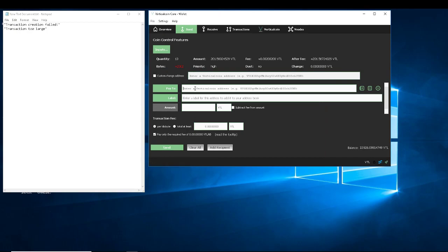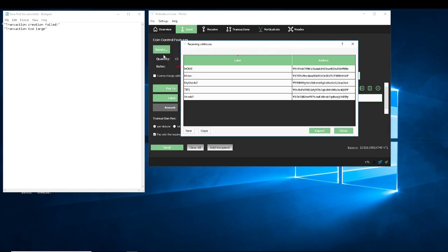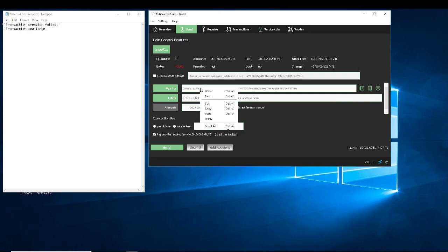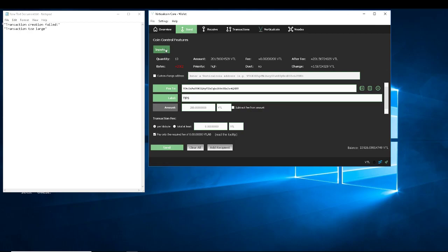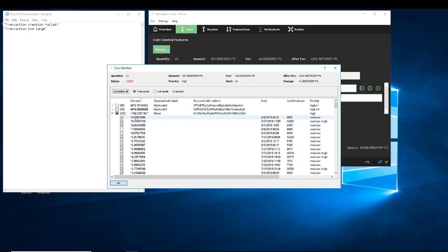I'm going to send 200 to whatever address I've got — go to File, Receiving Addresses, let's go with the tip address. Copy, close, paste into Pay To — tip address. Send that, and your 200 will move from all those different inputs I just selected to the tip address. So instead of being multiple transactions, it'll be one transaction — one 200 on the tip address.